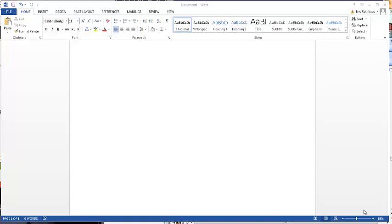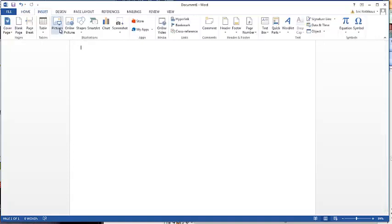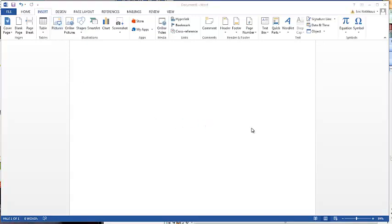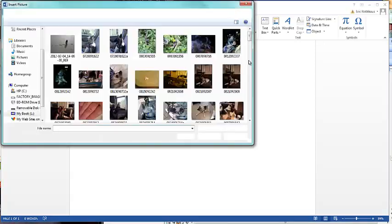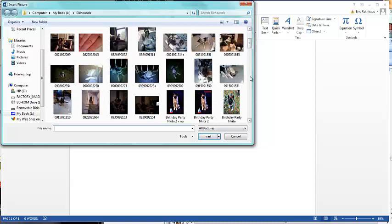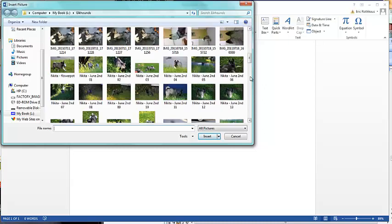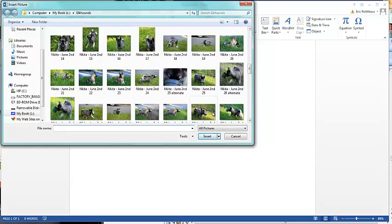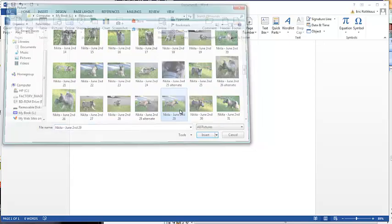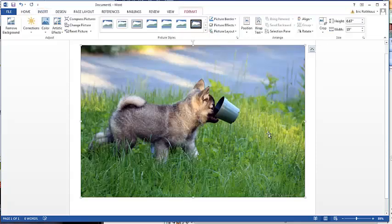When you want to insert a photo, you go to the tab, the ribbon on the top, and click the insert tab. And then click on pictures from a file. And you will go into the folder that has the pictures you want, and find the photo, and double click on it, and your photo will be inserted into the document.